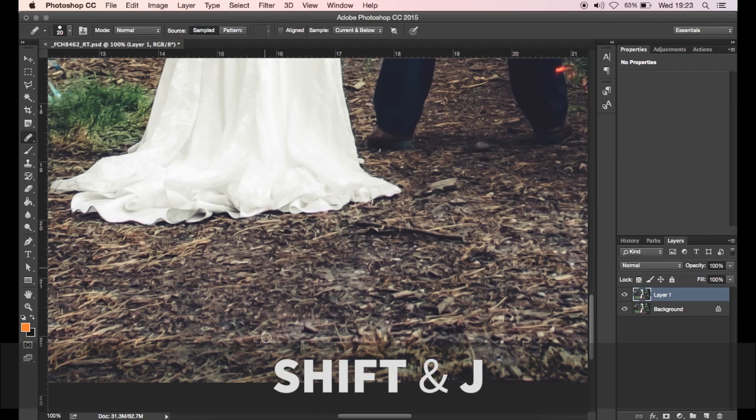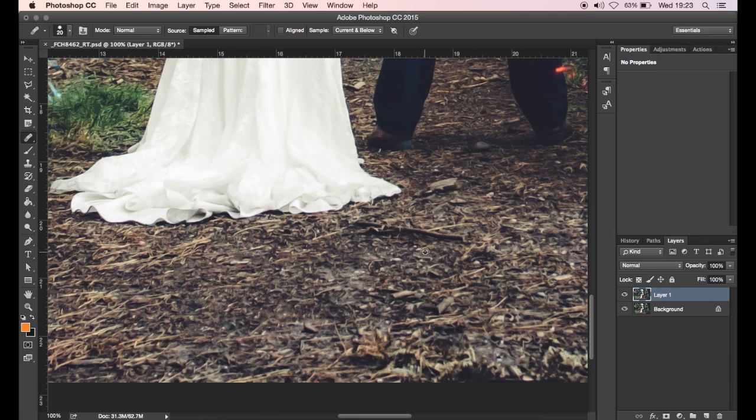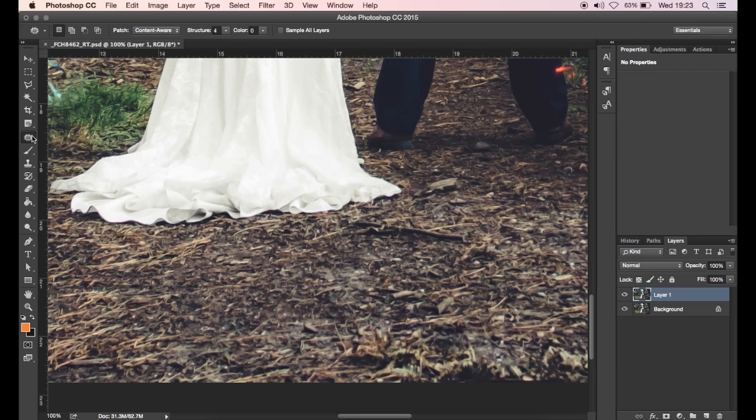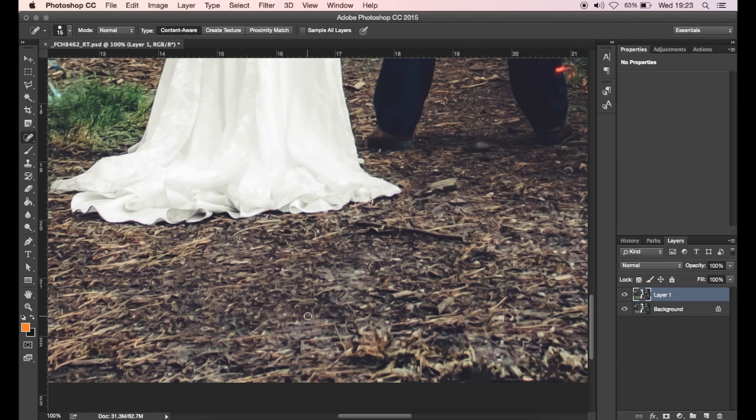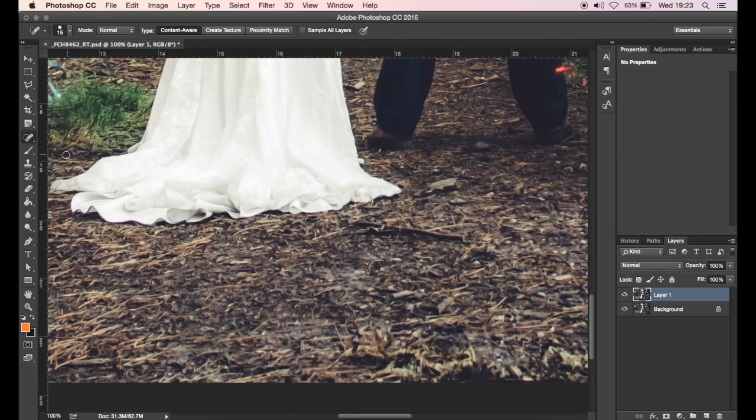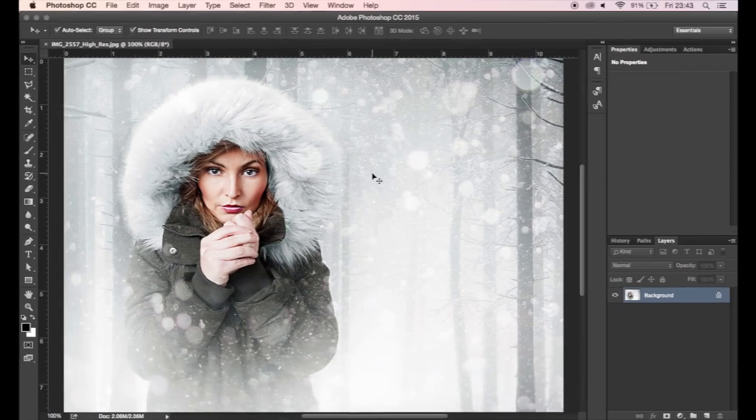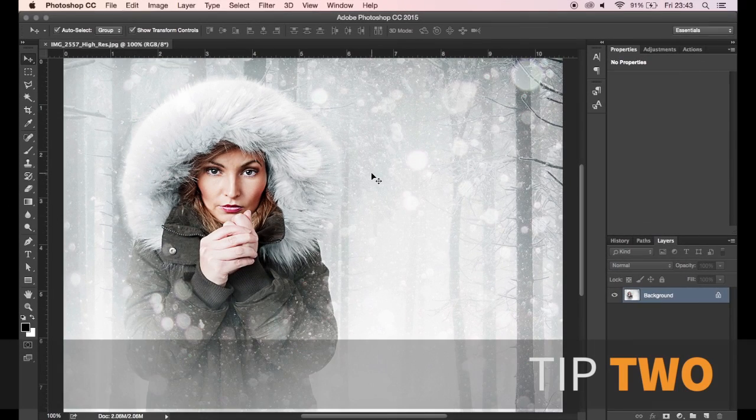There's actually a shortcut for that, which is Shift+J, which will switch to the next tool within that group. So if we're on spot healing, it will go to the healing brush, and then if you hit it again it'll go to patch, hit it again it goes to the next one, then the next one, then goes back to the beginning to spot healing. It's a really quick way of switching between those tools, especially if you're using a lot of them from that same group. This tip will actually work with the rest of the tools as well.